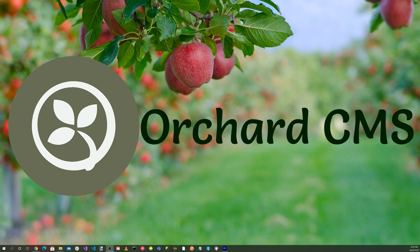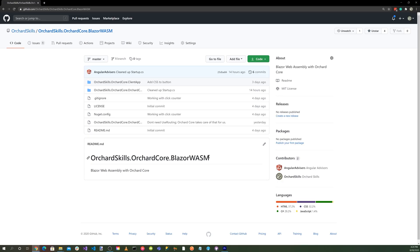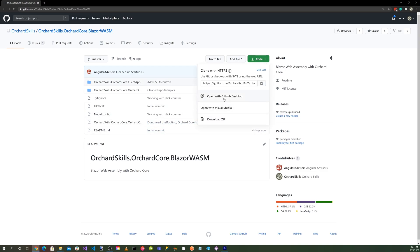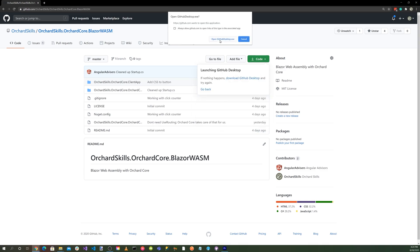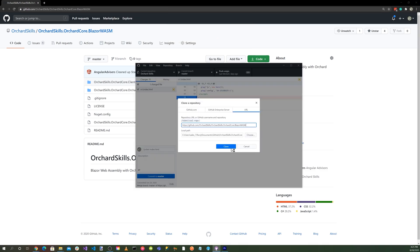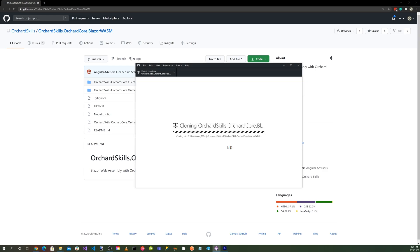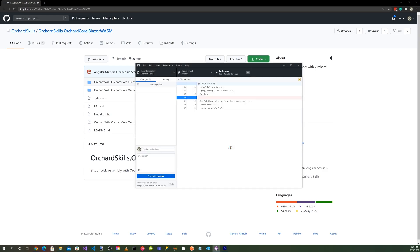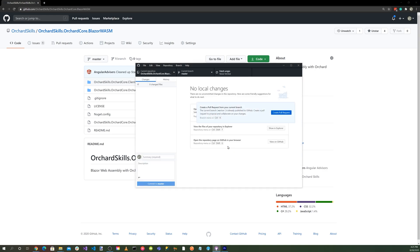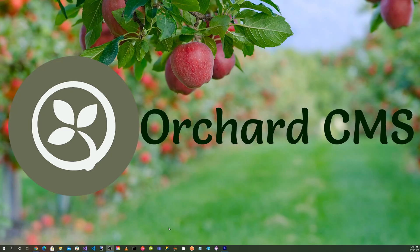Launch your favorite browser and browse to github.com/orchardskills/orchardskills.orchardcore.blazorwasm. Let's click on the green code button and select open with github desktop, click on the open github desktop.exe button, and let's click on the clone button. And there we go. We have the repository cloned. Let's launch Visual Studio and load the solution we cloned from the Orchard Skills GitHub repository.